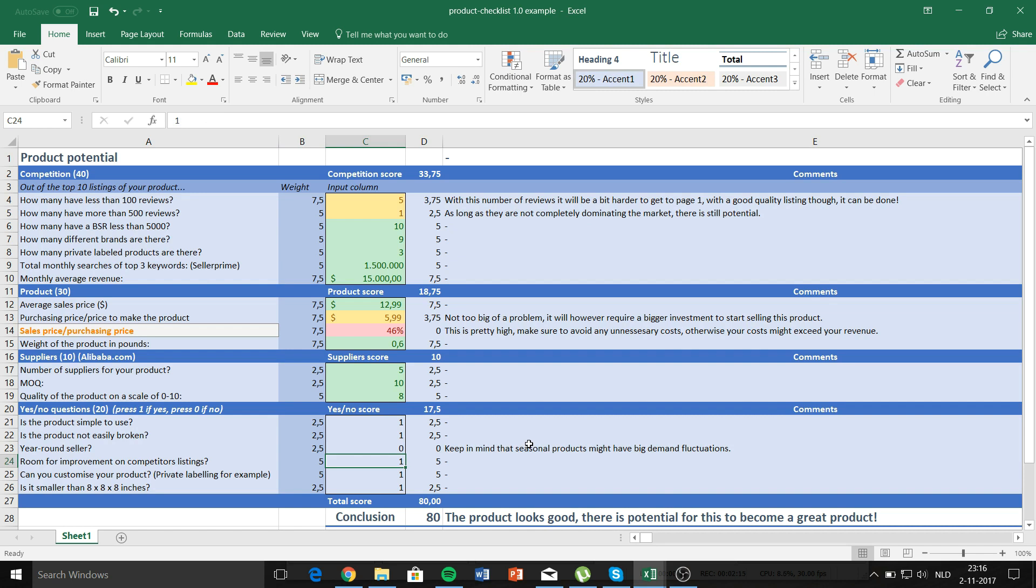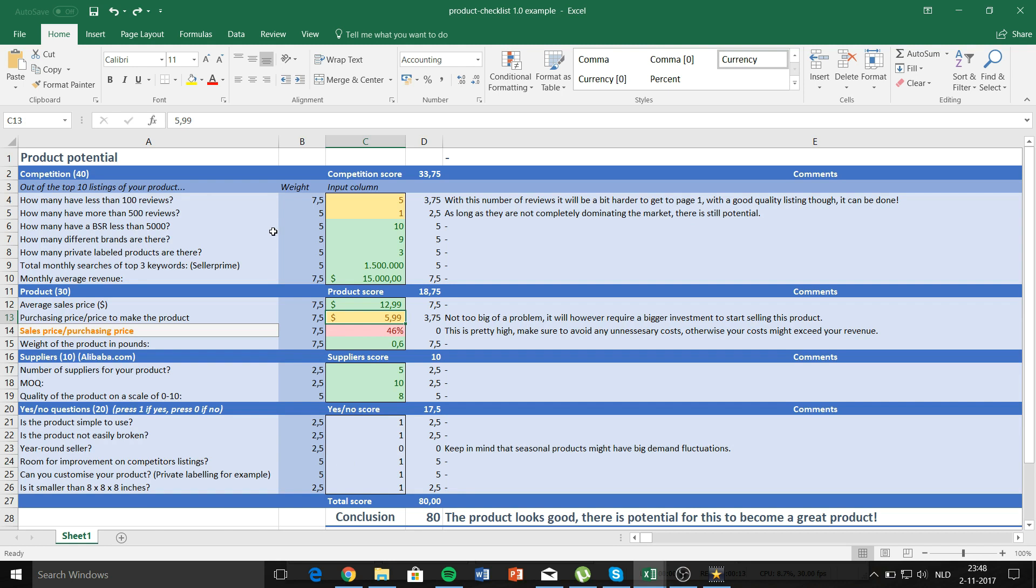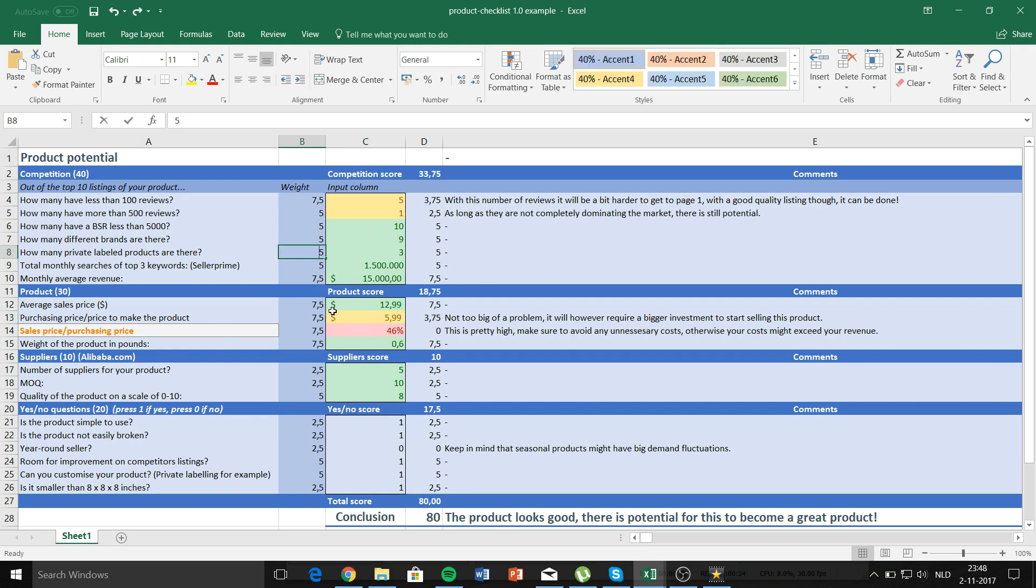It will give you comments if the scores aren't optimal. You can if you want to change the weights of the criteria, as long as all the weights add up to 100 it should be fine. But these are the numbers that I would recommend.